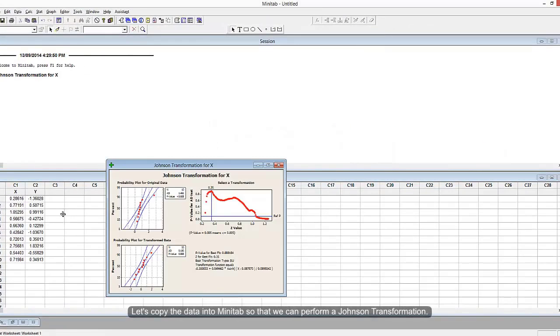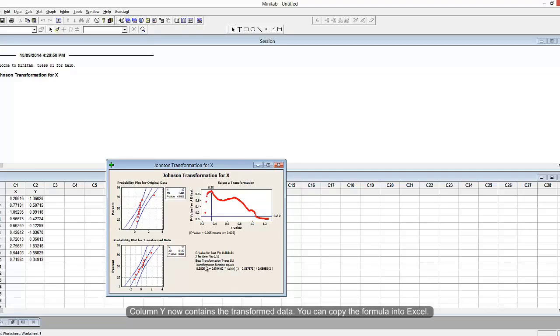Minitab should give you an equation that tells you how it transformed variable X into the normal distribution, variable Y.